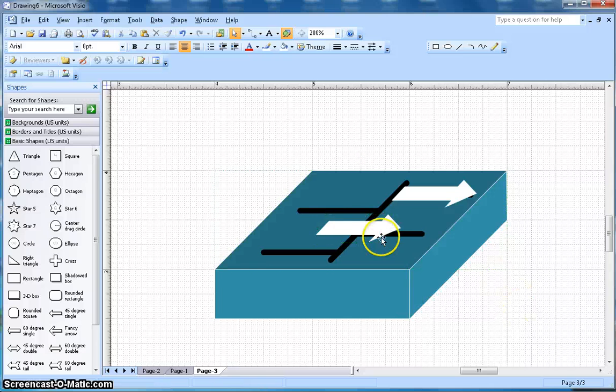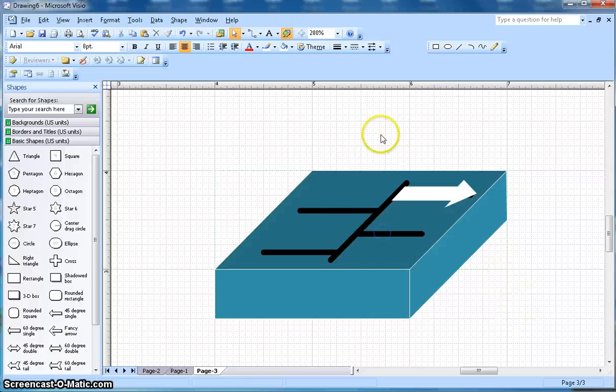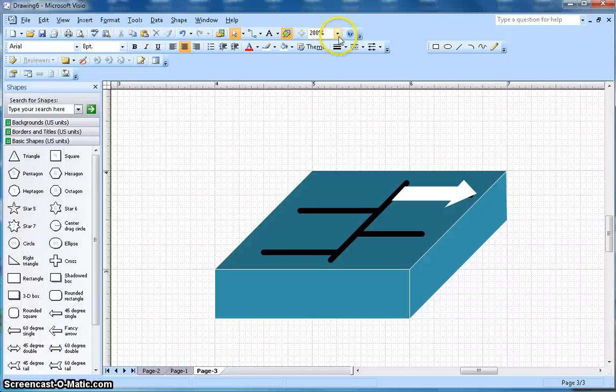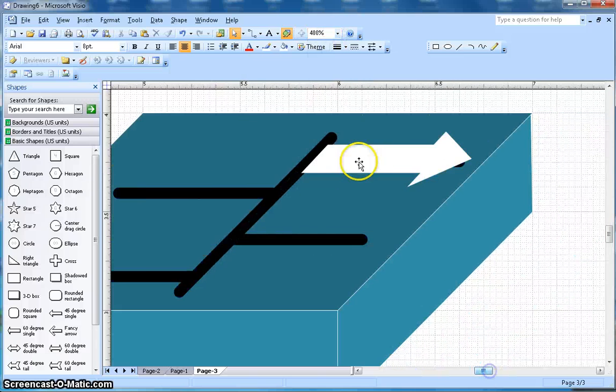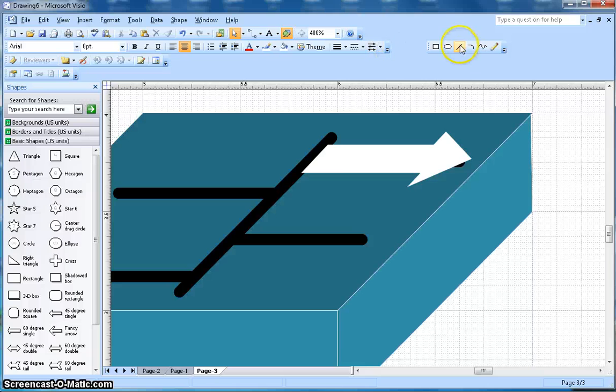Before I copy, let me do one more thing. I need to give some depth, so let me zoom in a little bit more here as well. I'm going to draw one line.